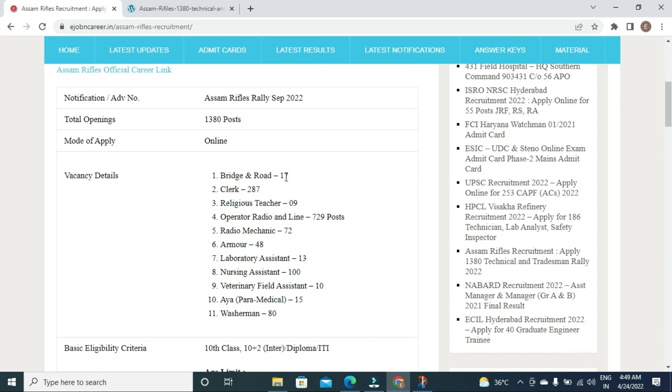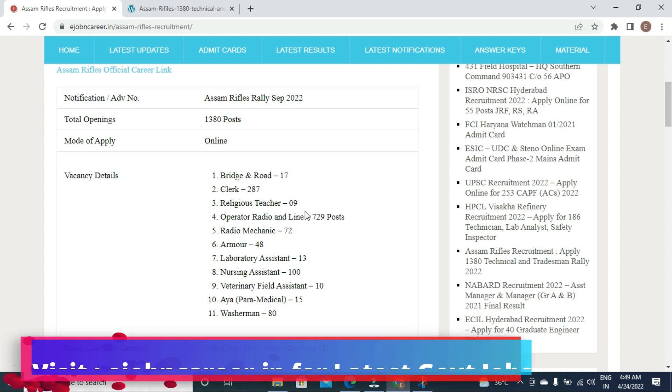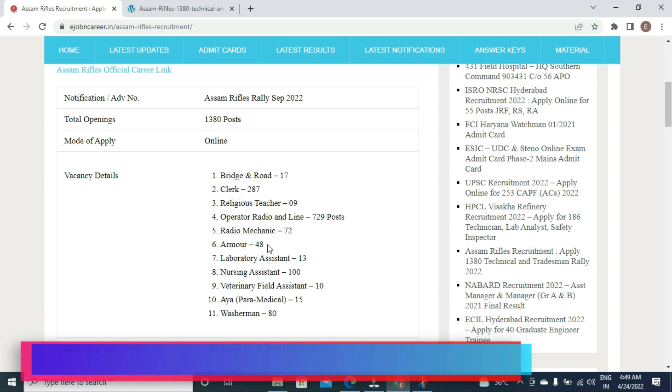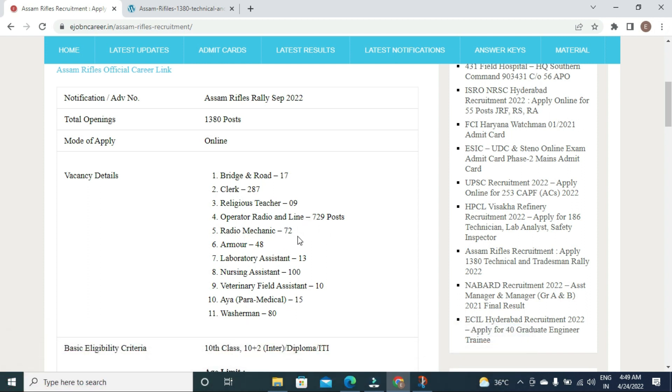Post breakdown: Bugler - 17 posts, Clerk - 287 posts, Religious teacher - 30 posts, Radio operator - 729 posts, Radio mechanic - 72 posts, Armorer - 48 posts.